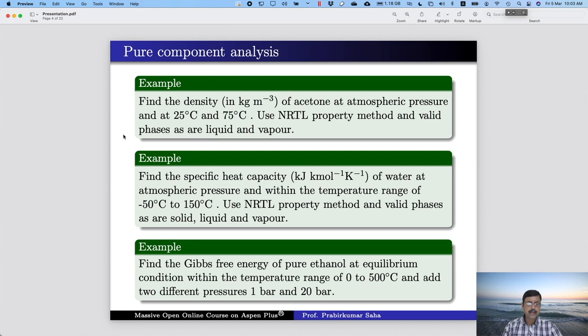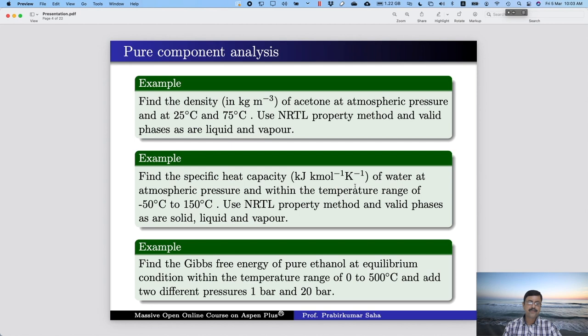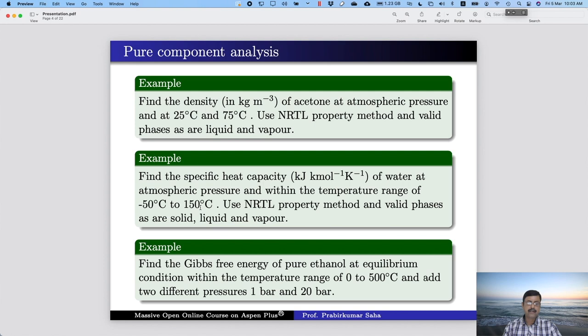The next example asks us to find specific heat in kilojoule per kilomole kelvin of water at atmospheric pressure within the temperature range of minus 50 degree centigrade to 150 degree centigrade. At atmospheric pressure, water is solid ice from minus 50 to 0 degree centigrade, liquid from 0 to 100 degree centigrade, and vapor above 100 degree centigrade — so all three stages are available. Use NRTL property method. Valid phases are solid, liquid and vapor. Go back to the Aspen window and add water.